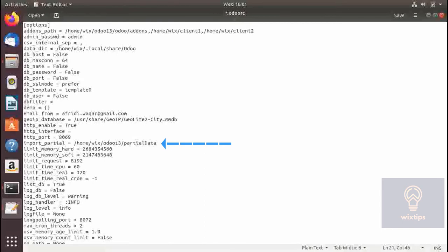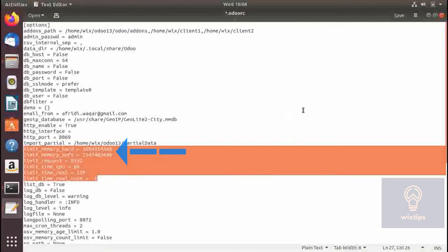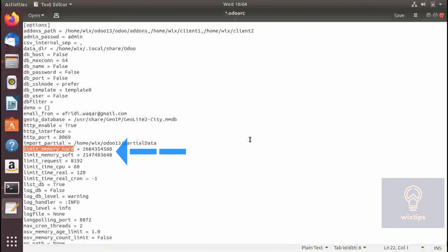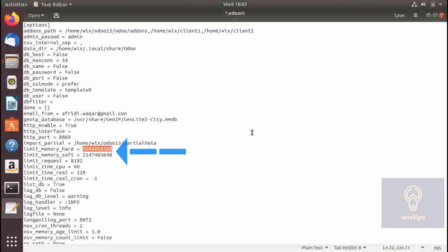The next block covers the limits imposed on Odoo. limit_memory_hard is the physical memory limit and limit_memory_soft is the virtual memory limit. If any worker exceeds this amount of memory it will be killed immediately and resources will be recycled. Memory is specified in bytes — by default it is approximately 256 MB of RAM and about 200 MB of virtual memory.